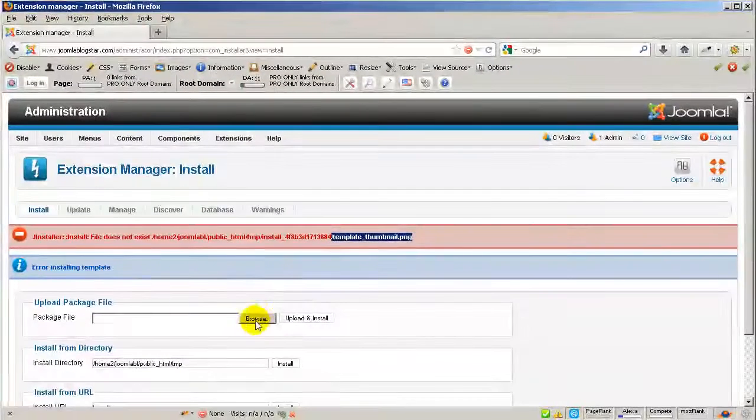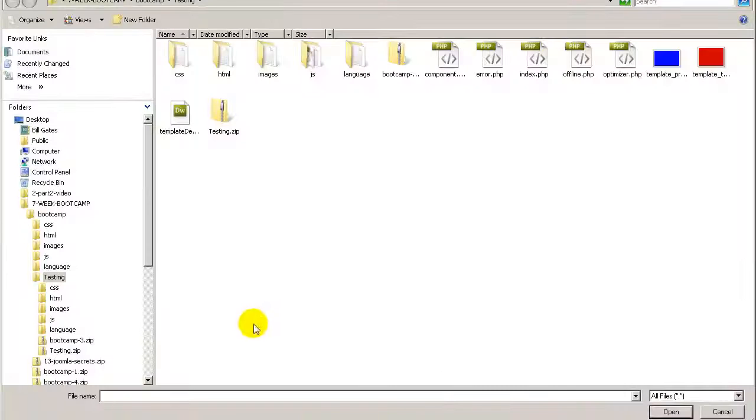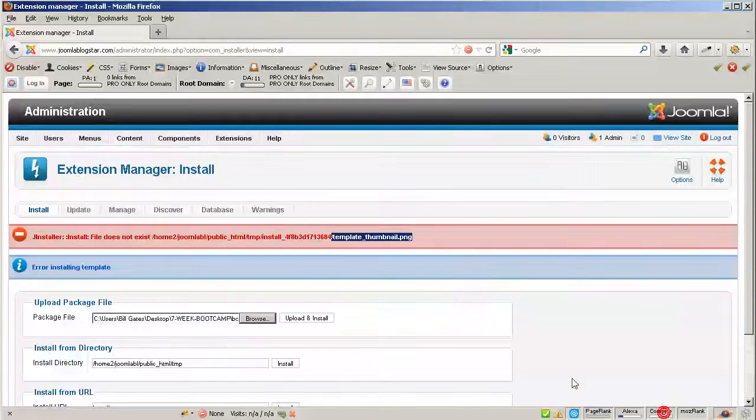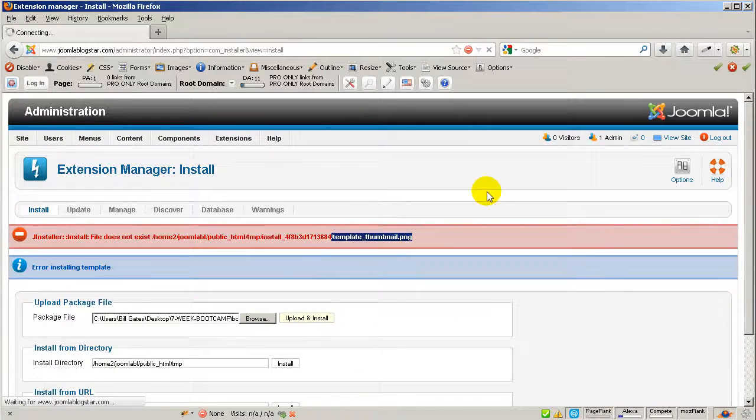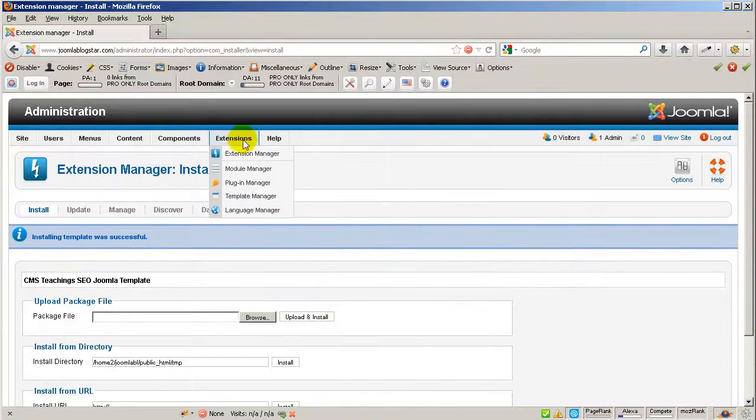Let's go back to the installation, click on browse and testing one more time, click open and upload and install. There we go.